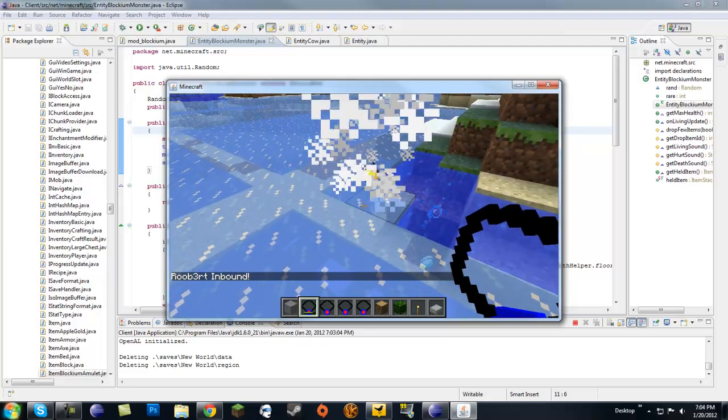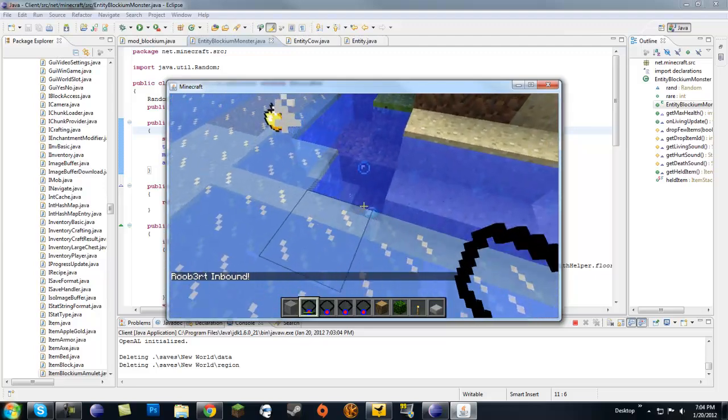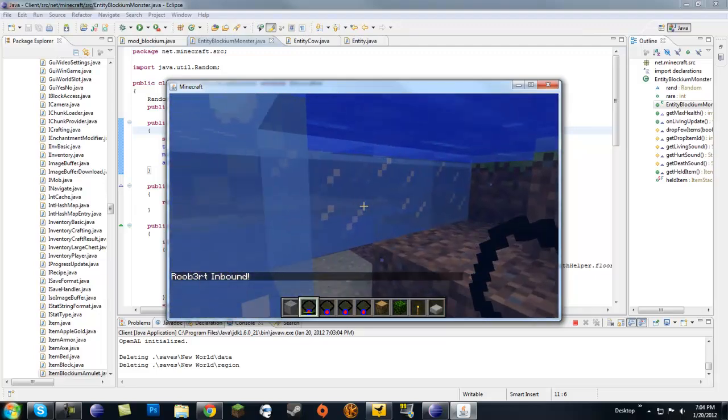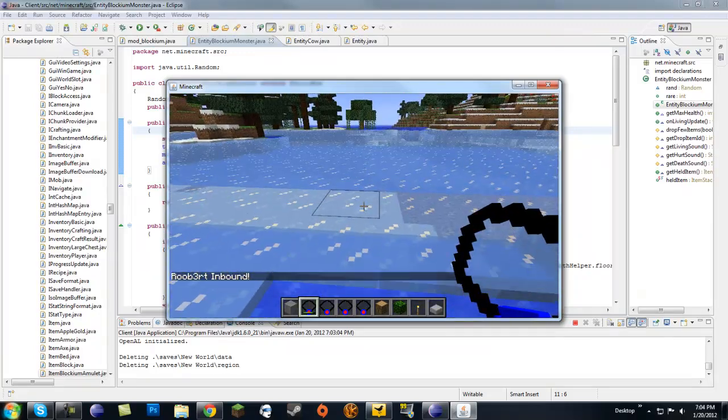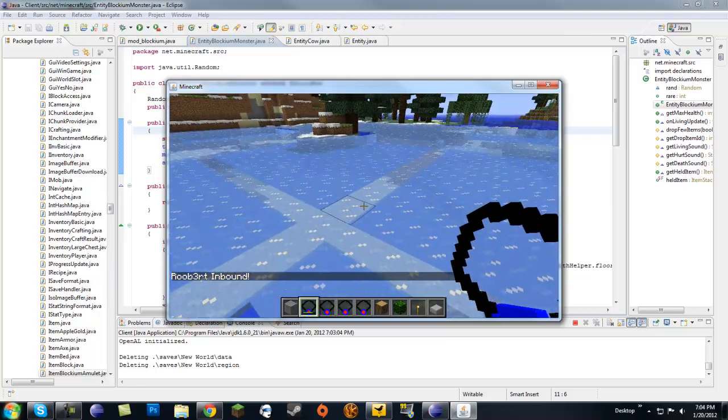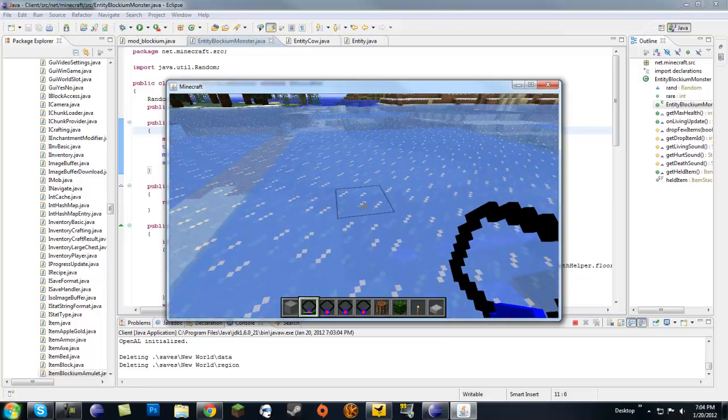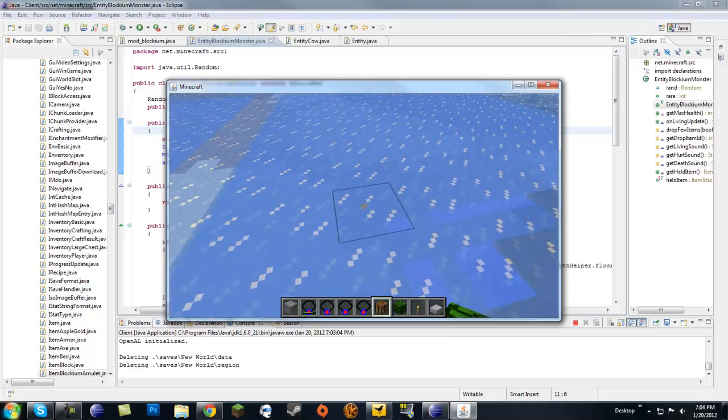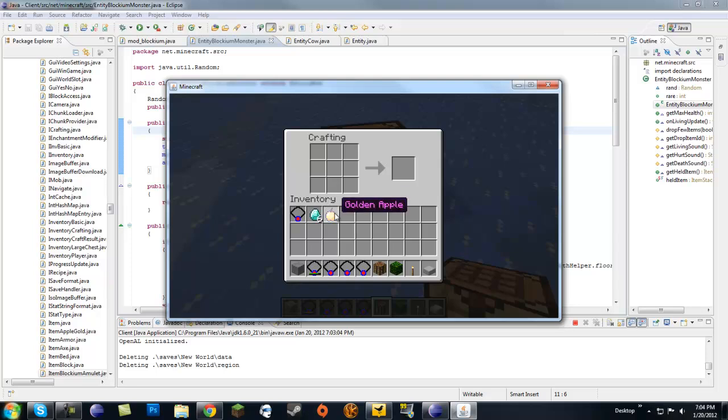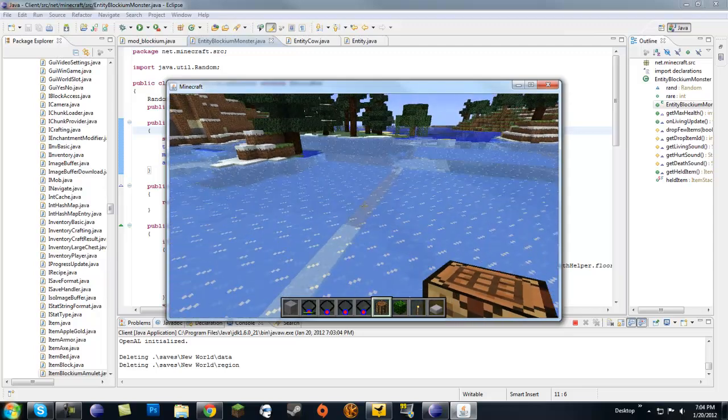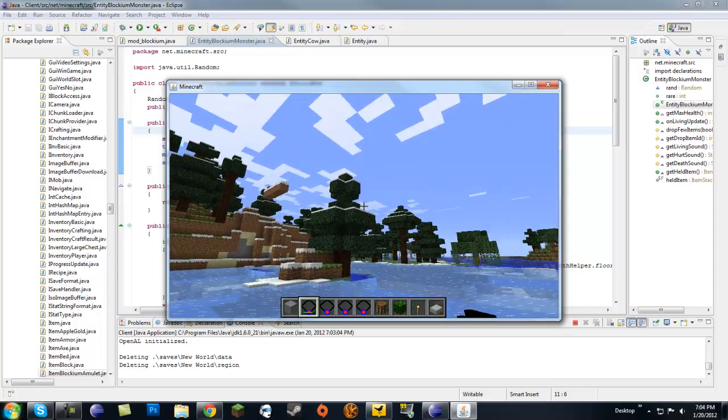When he drops, he drops, let's see, if we get out of the crafting bench we can see. He dropped six diamonds, oh yeah one diamond, okay alright six diamonds and a golden apple. Oh yeah cause he was, okay that makes sense, he dropped a blockium amulet, diamond, and golden apple. That makes sense.